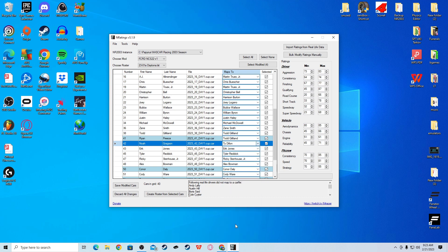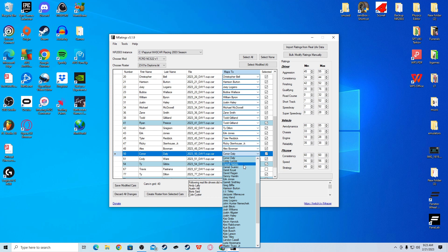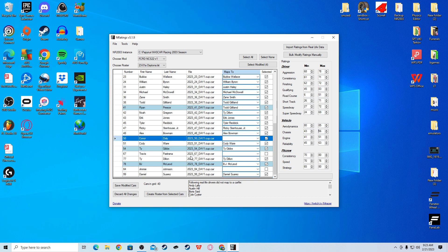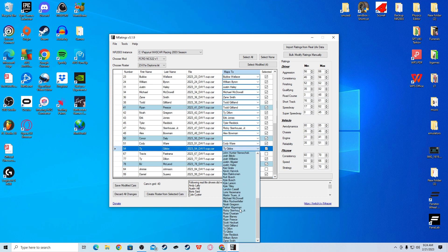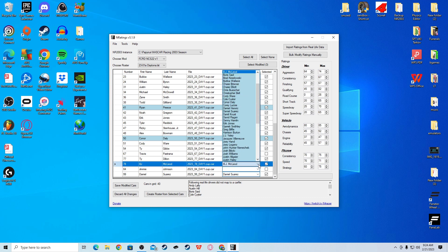Noah Gregson, I gave him Ty Dillon stats. Connor Daly, I gave Cody Ware stats. But, I bumped him down. So what I did is I went to engine and I went down to 90. And I went chassis down to 90. And the reason why is because he was very slow at the Daytona 500. But make sure you pick Cody Ware first and then do that.